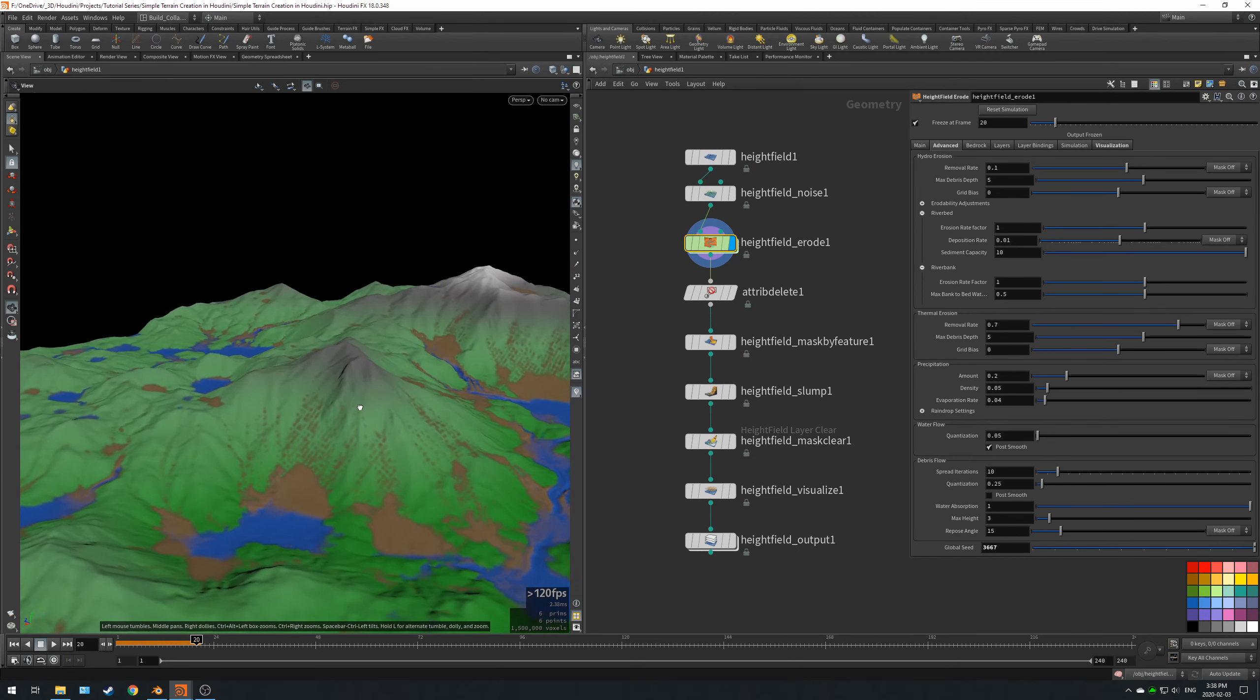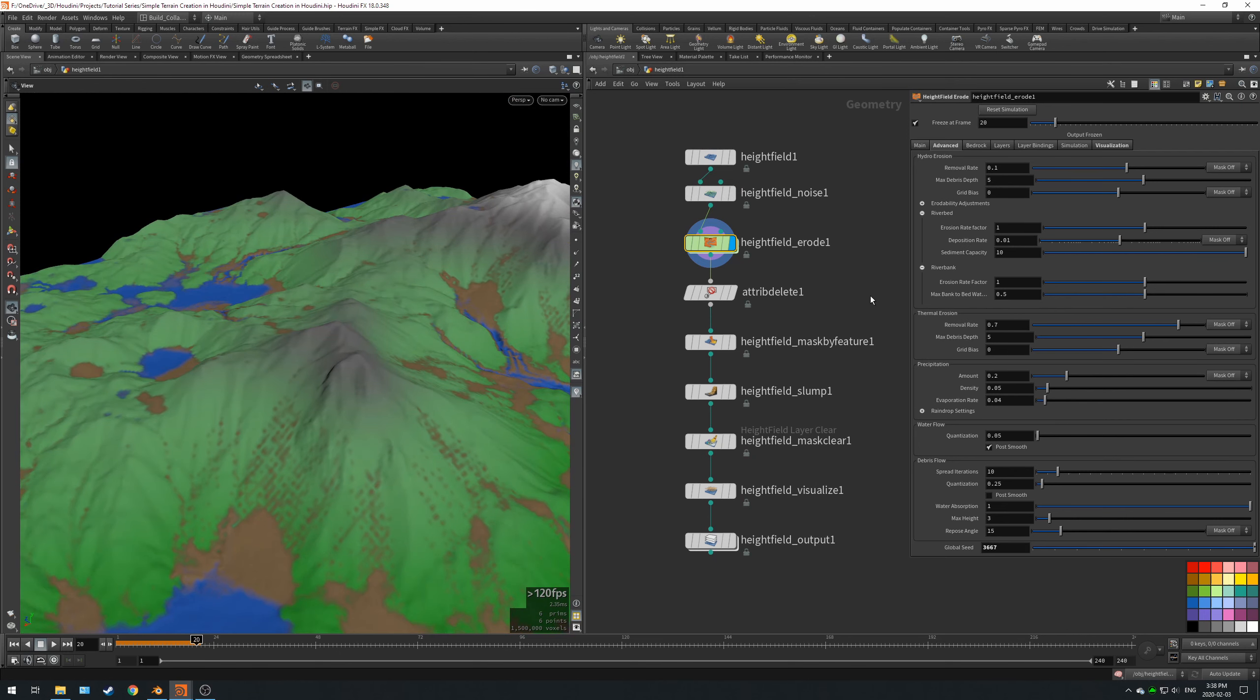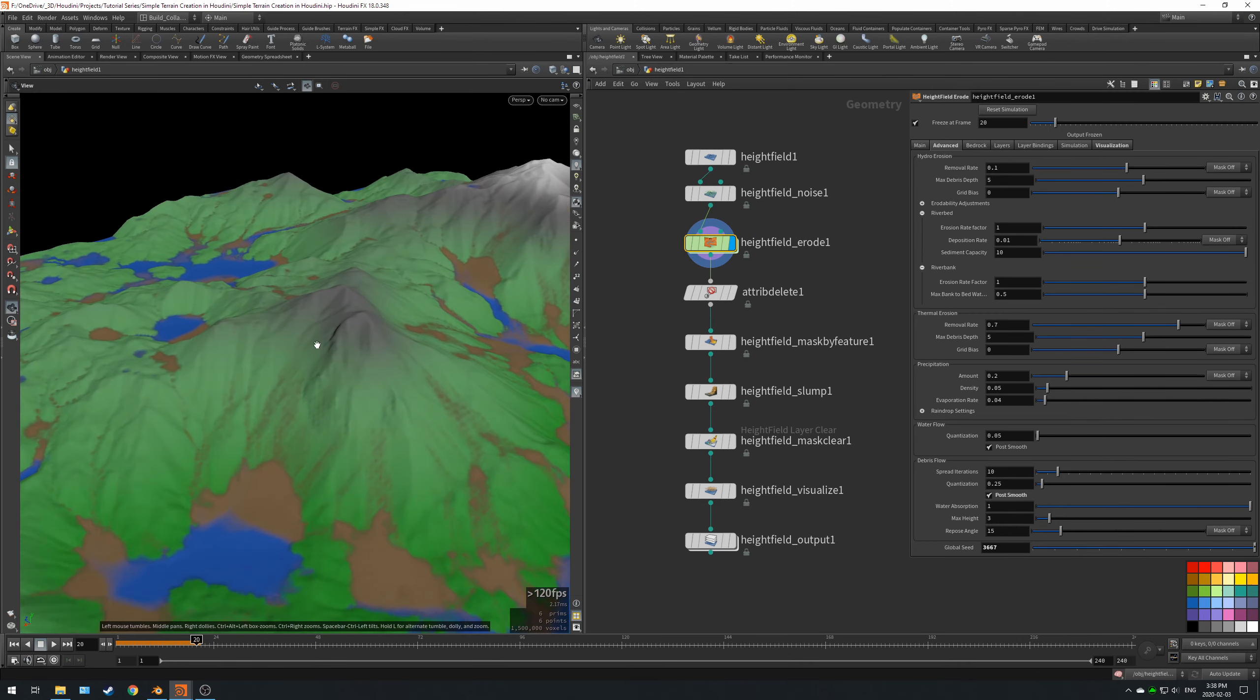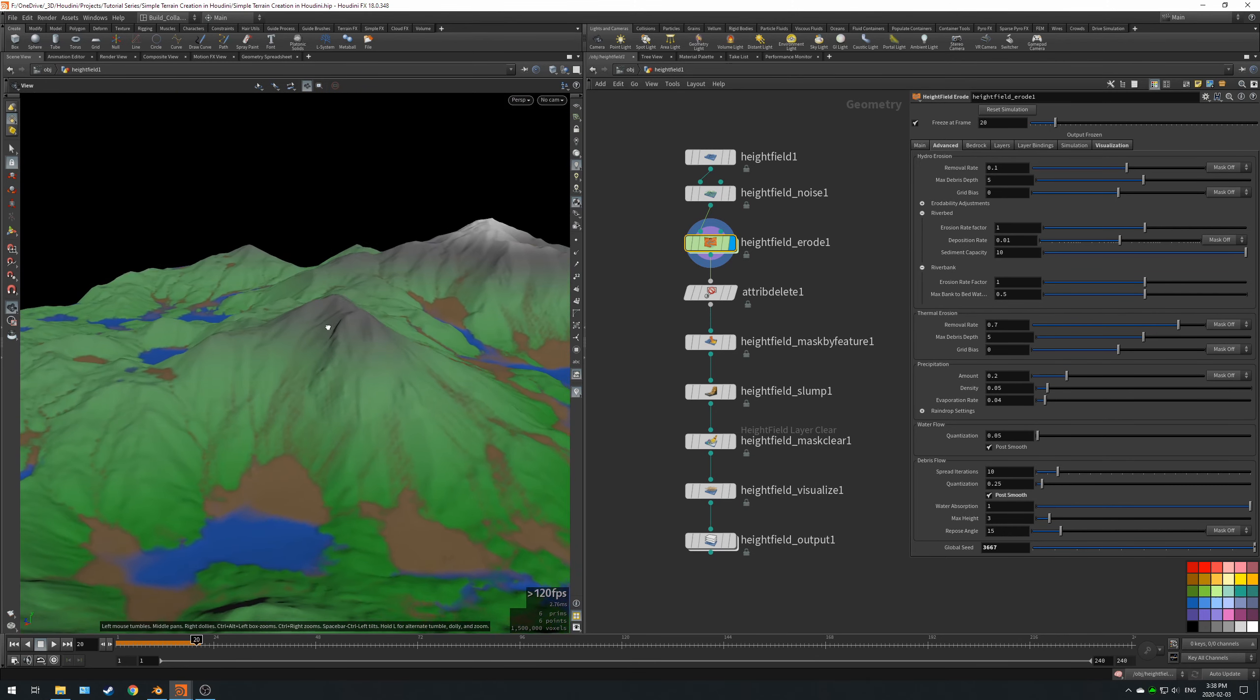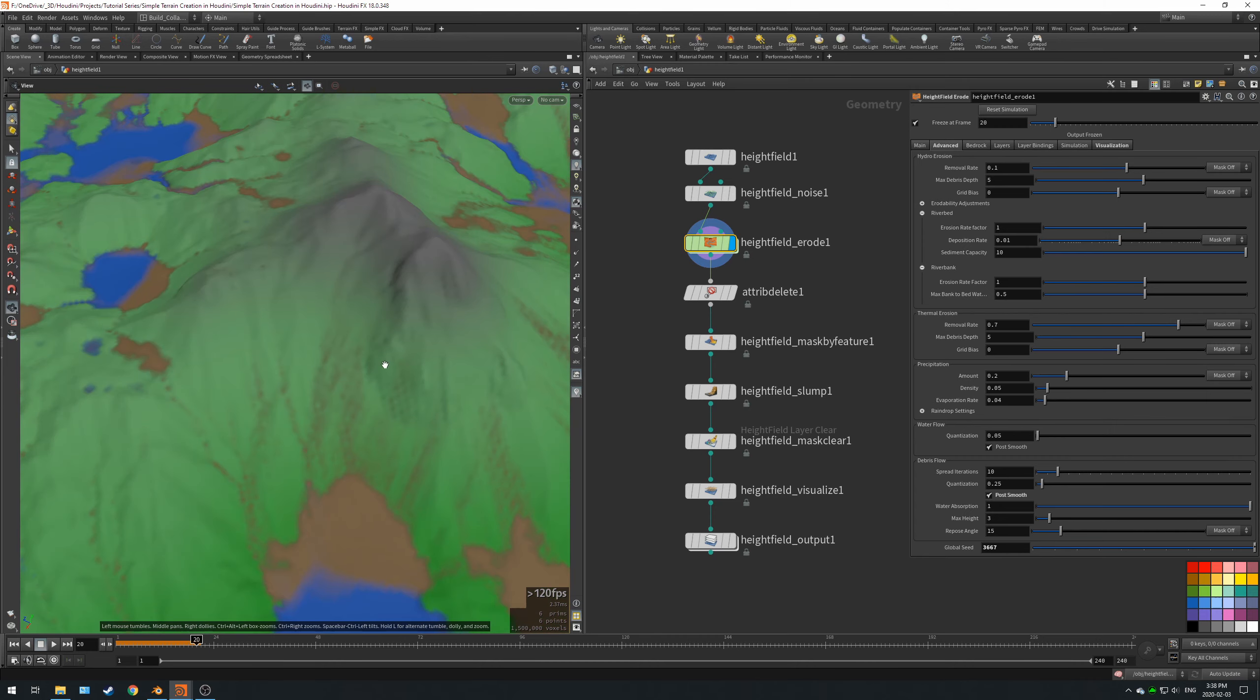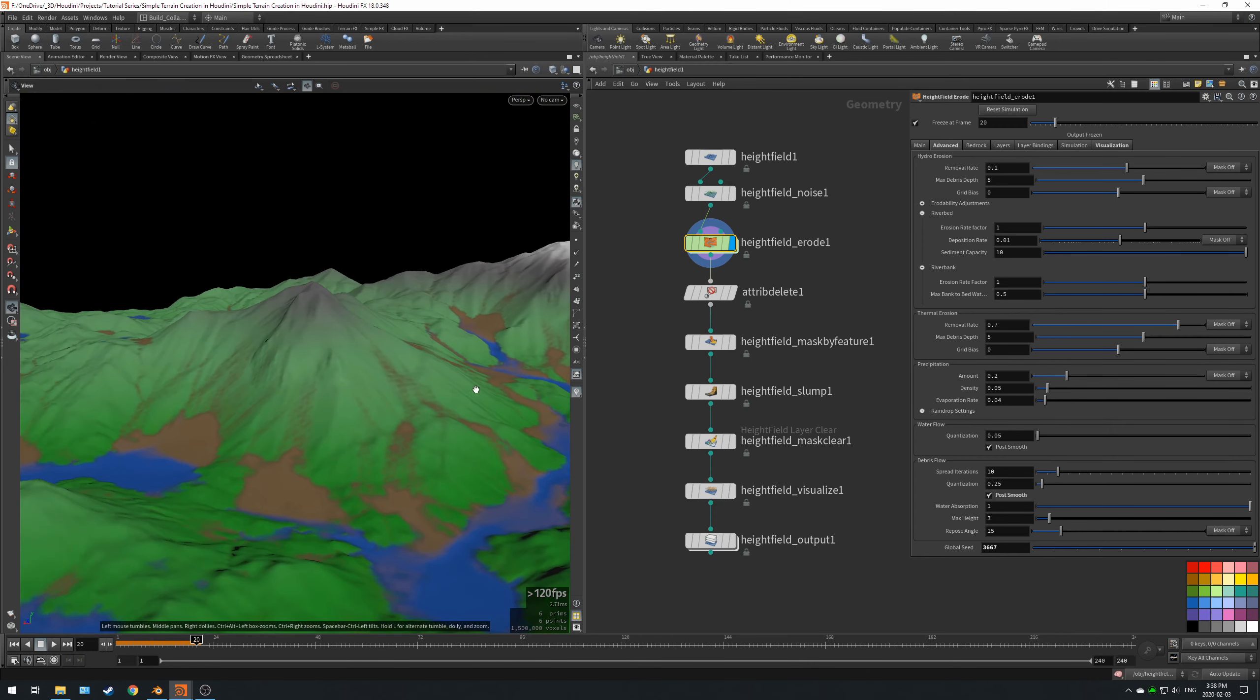We need to change the smoothing for the height field erode. So if you go to the advanced tab and you enable post smooth.